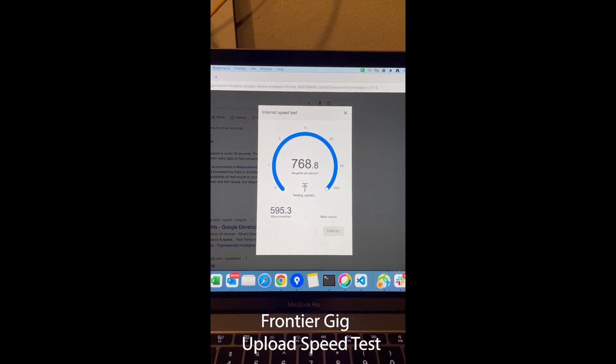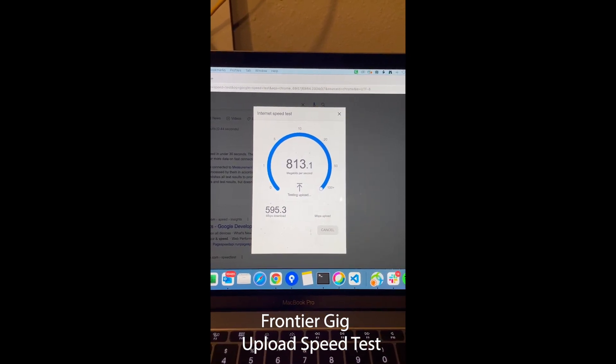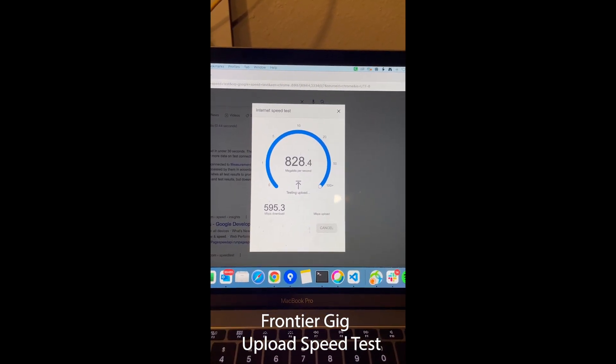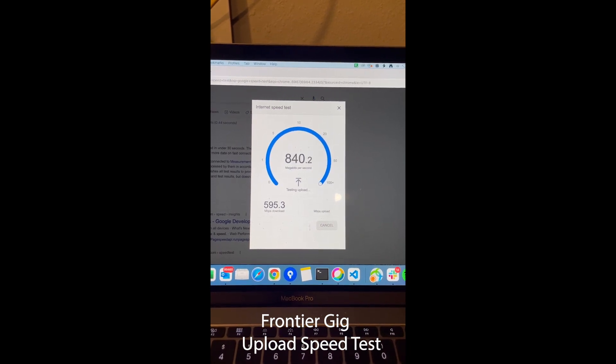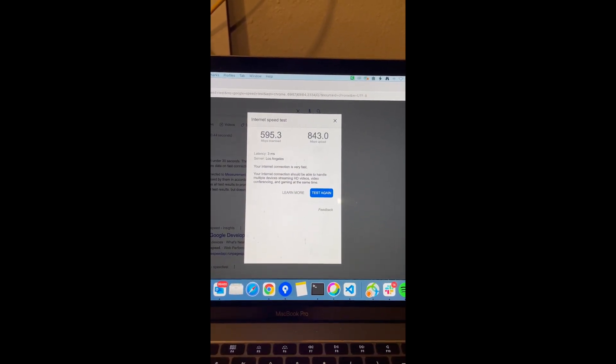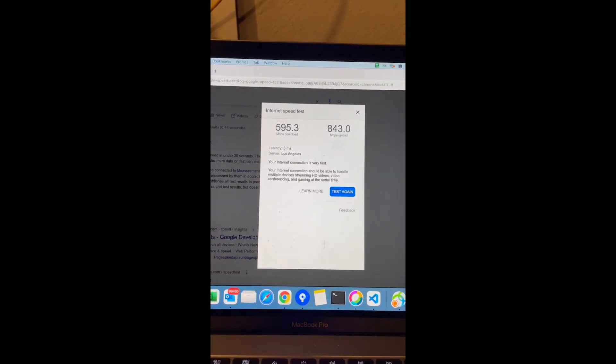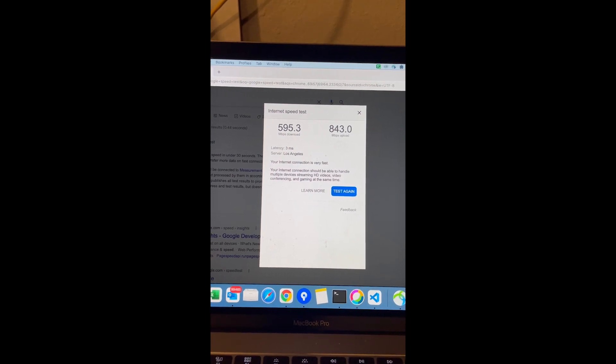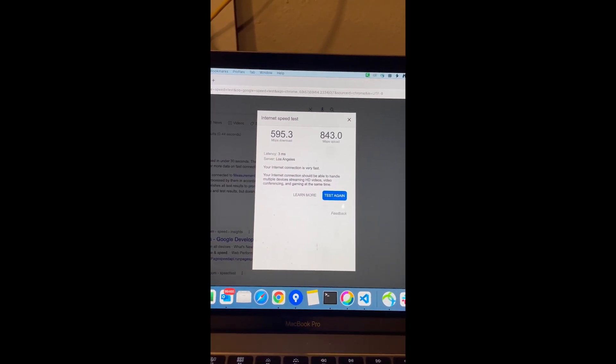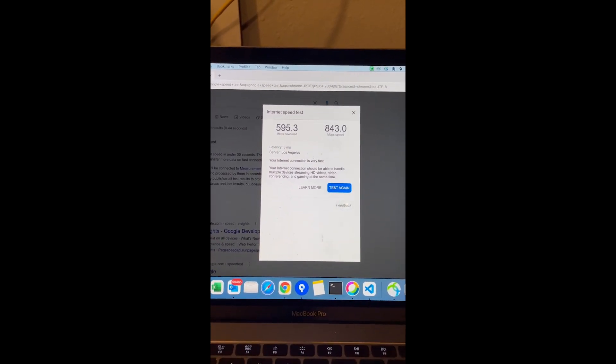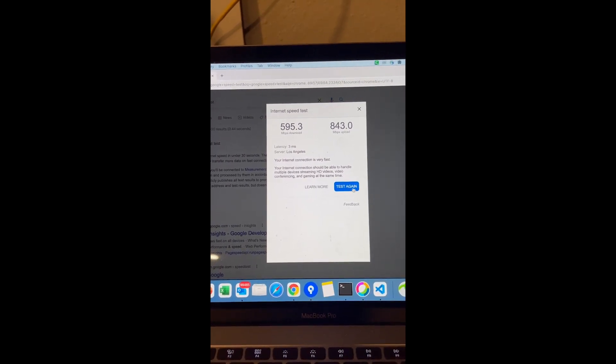Let's do a Google internet speed test. Okay, so I am connected directly, wired directly into the Frontier ONT. And this is what I get: I get 595 Mbps download and 843 Mbps upload.